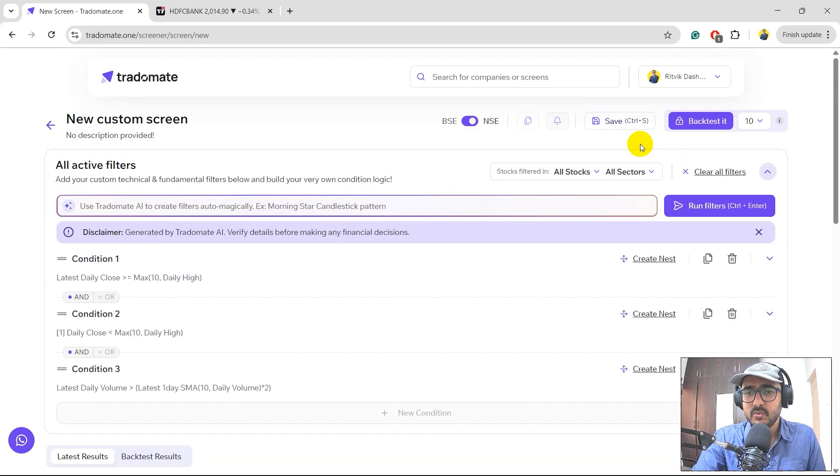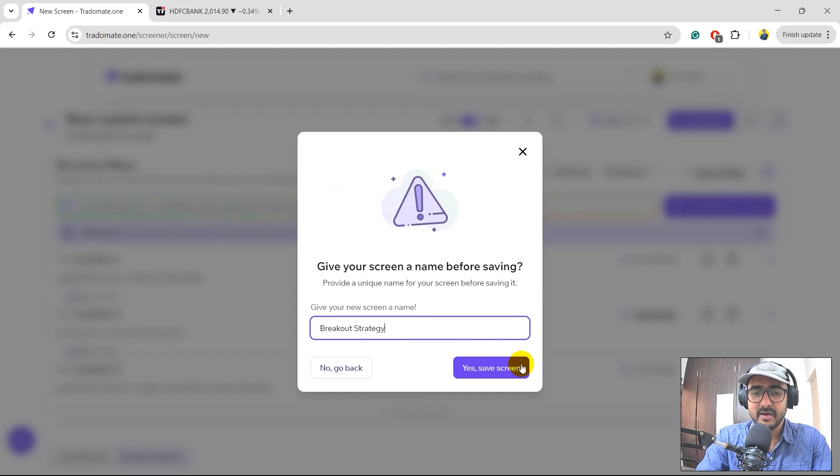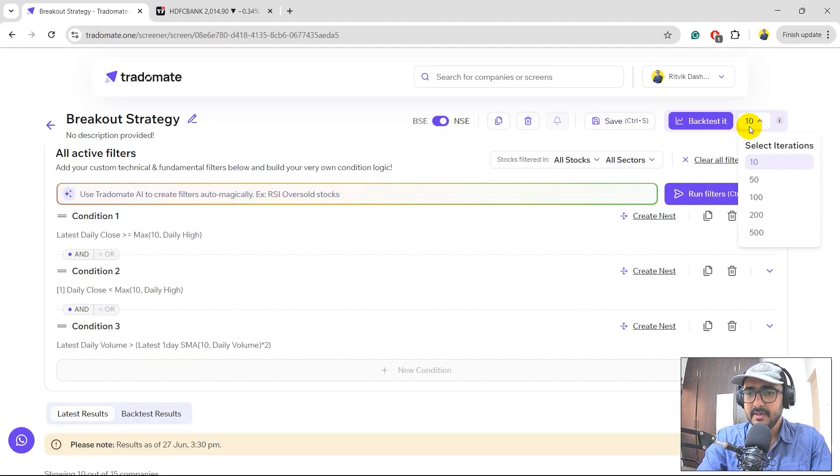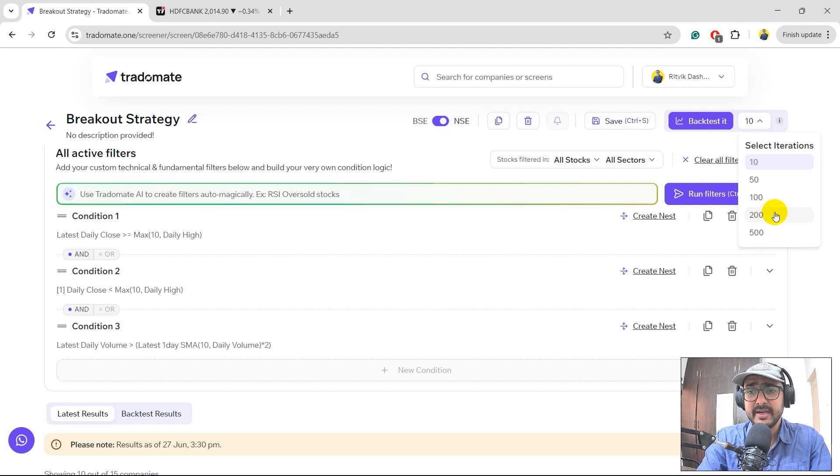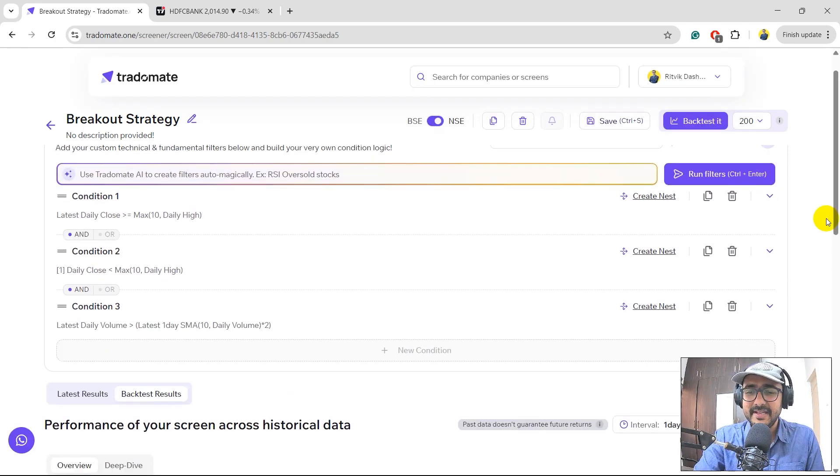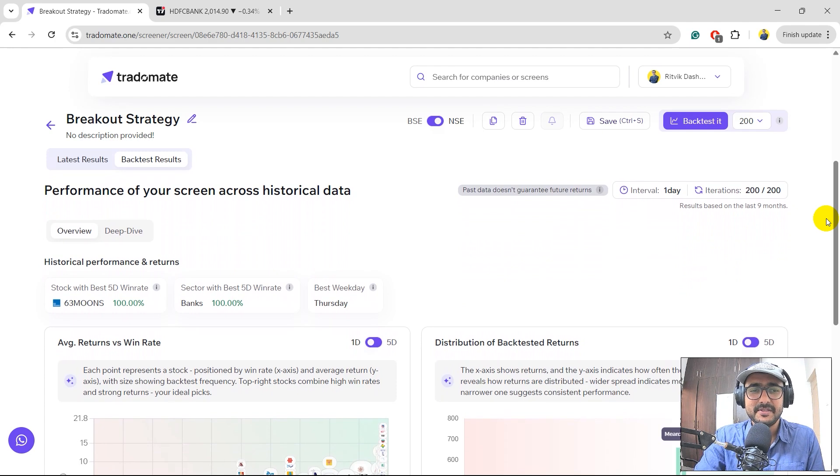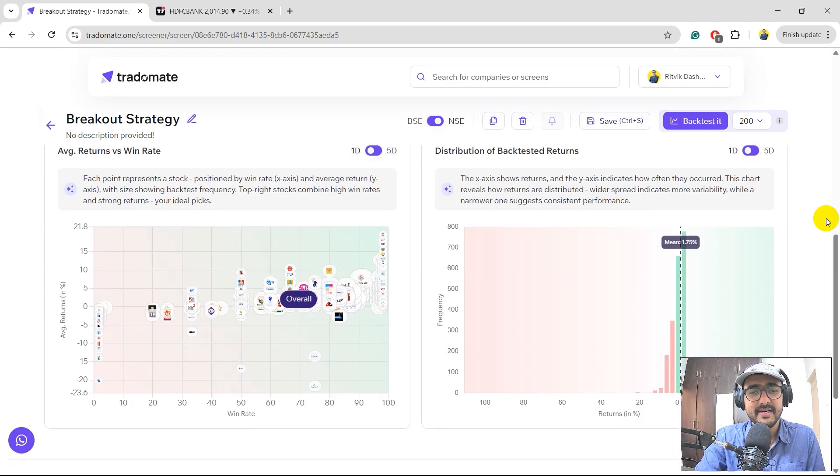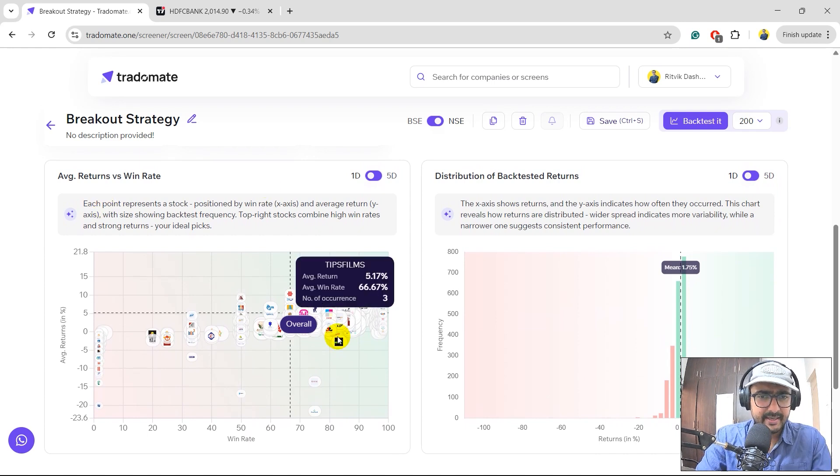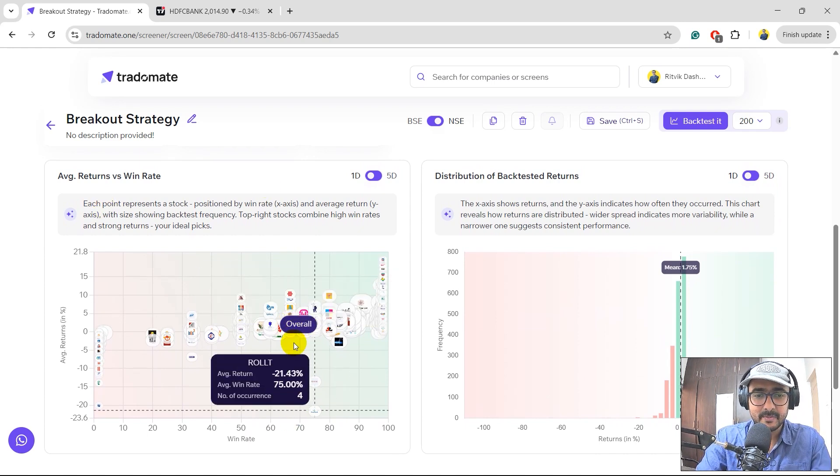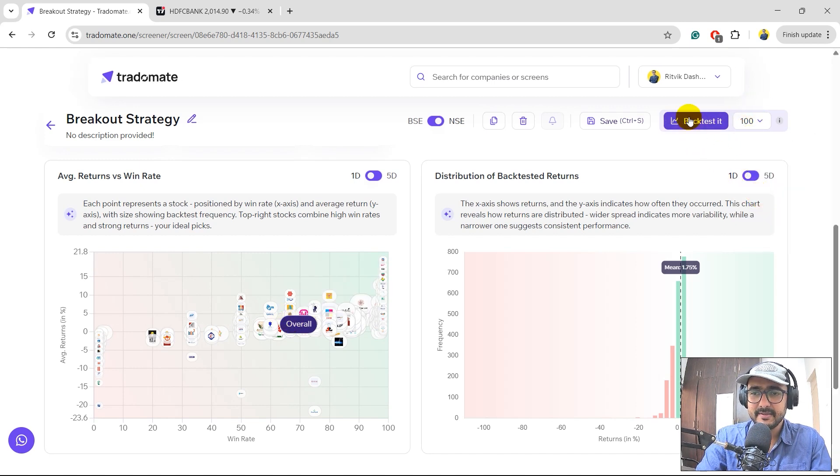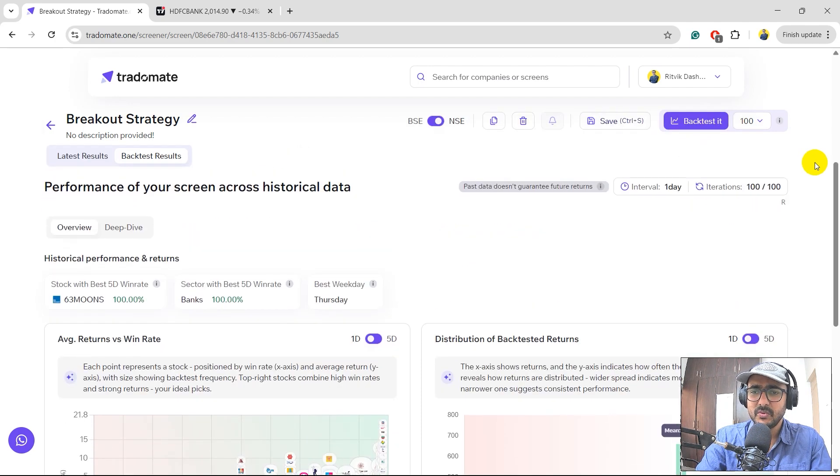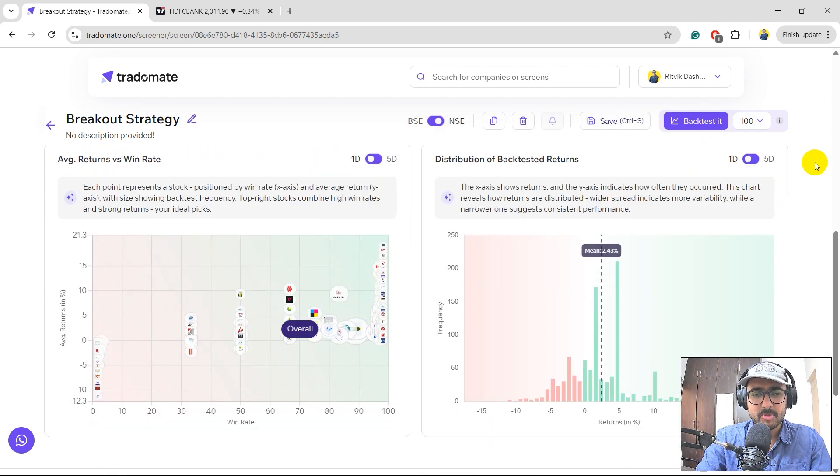So say in last 100 days or in last 200 days, if I ran the exact same screen every day, then all the stocks which would have come in all the screens, what was one day average return of all the stocks over there and what's the win rate? How many of those stocks were actually profit making and how many of them were loss making in one day? So for that, let's just save the screen first. I'll just write breakout strategy, save screen. Let's do it for last 200 days. What do you think? Last 200 days is somewhere around one year only because there are 252 trading days in a year. I'll select 200 days.